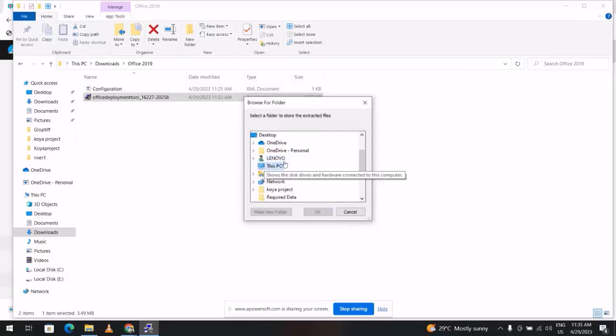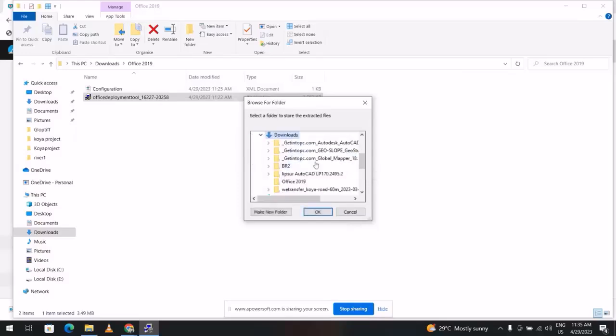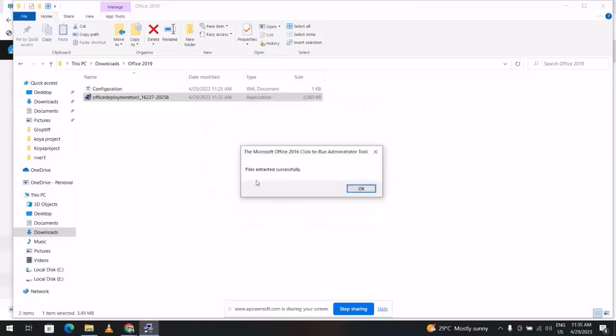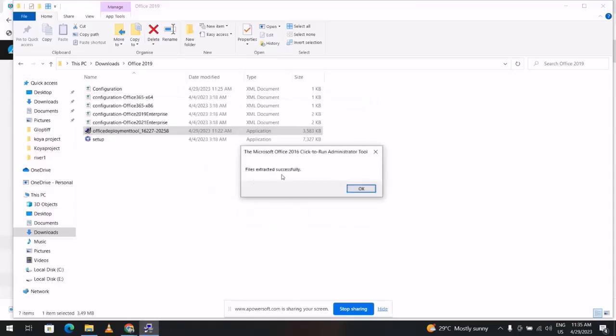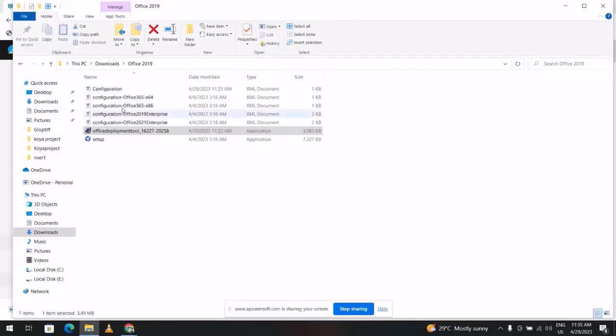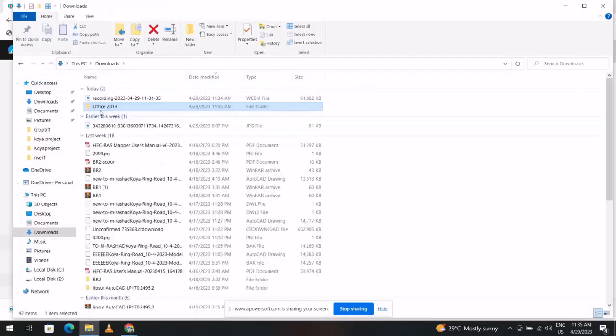From This PC, from Downloads, find your folder which is Office 2019. Okay, files extracted successfully. Now we have these files.